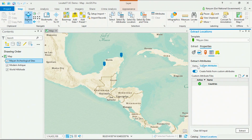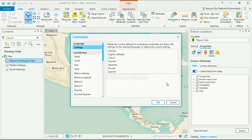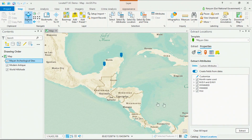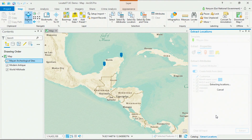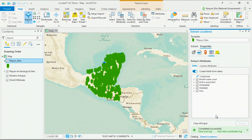A new feature this year in Locate XT is the ability to extract dates in foreign languages and convert them to standard datetime formats. In this case, we'll open up our date settings, which contain a variety of languages, and select Spanish keywords and formatting. We'll run the tool, and it'll go through our 546 documents in seconds, extracting the locations and attributes, and adding them to the map.